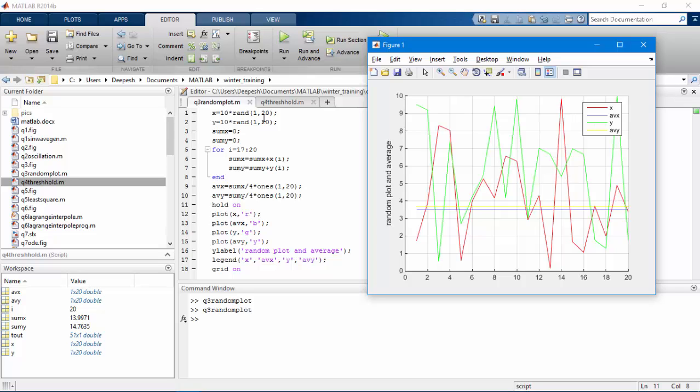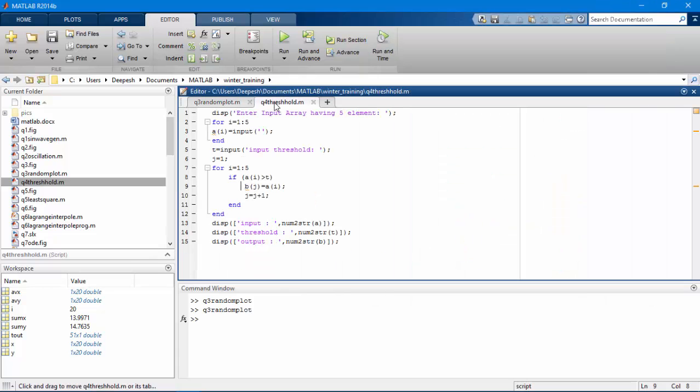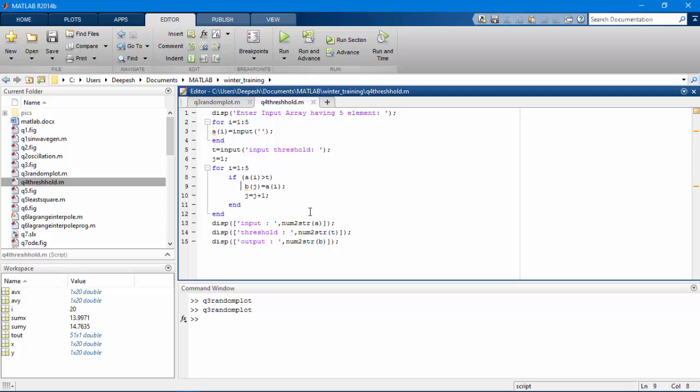Let's see the application in the next program. In this program I'm asking the user to input five elements and then input a threshold value, and I will tell him the filtered output.